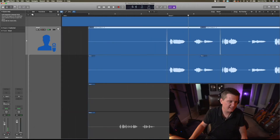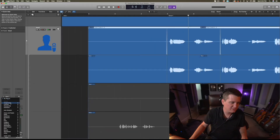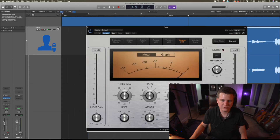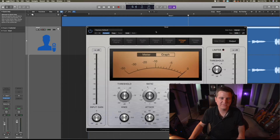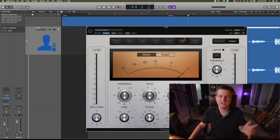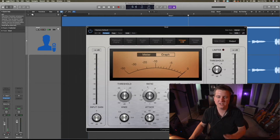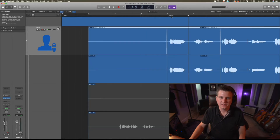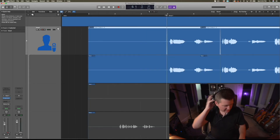I'll put just a slight little compression on this vocal as I comp. So I'm going to throw a quick compressor in here — we'll dive deeper into this later. I went in and selected the Logic stock Compressor Vintage FET and brought the threshold down a little bit.